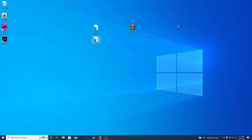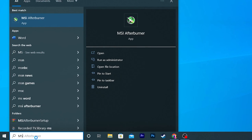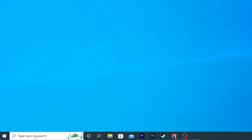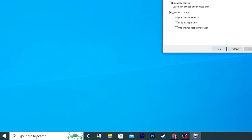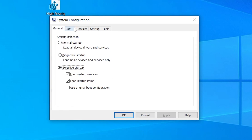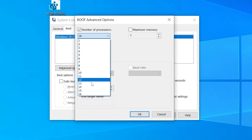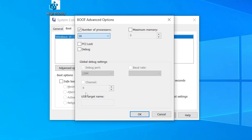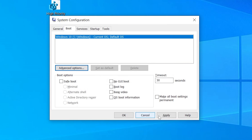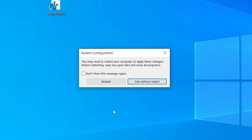Go to Windows search and search for MSConfig, then press Enter. In the window that opens, go to the Boot section, click Advanced Options, and check mark the Number of Processors. Click the dropdown and select the maximum number of threads available on your CPU. Click OK, hit Apply, click OK again, and restart your computer once. Then launch Valorant and enjoy the best performance.